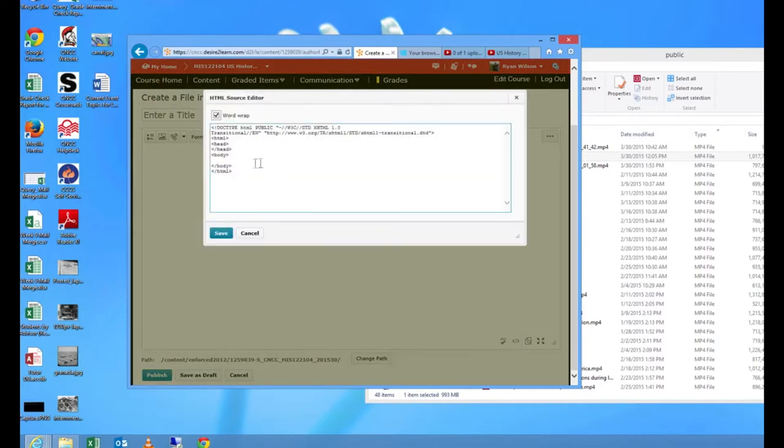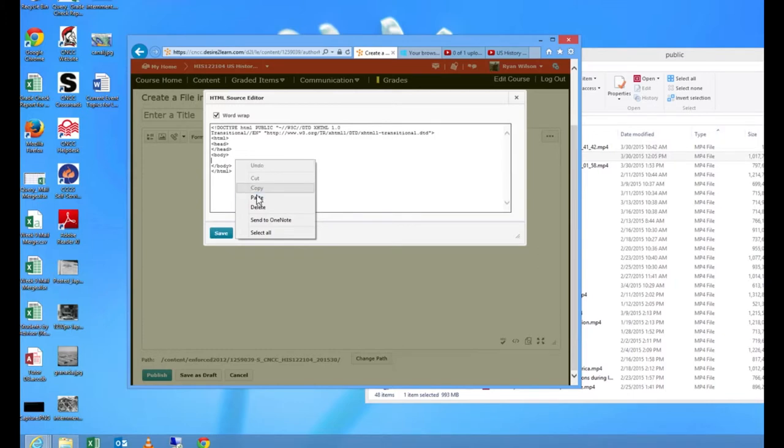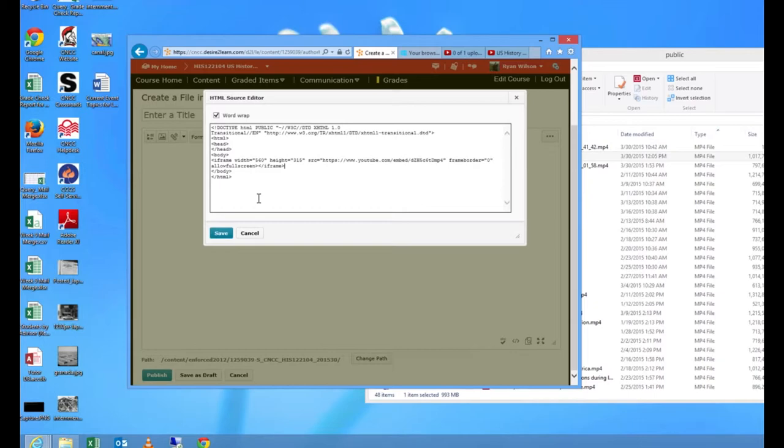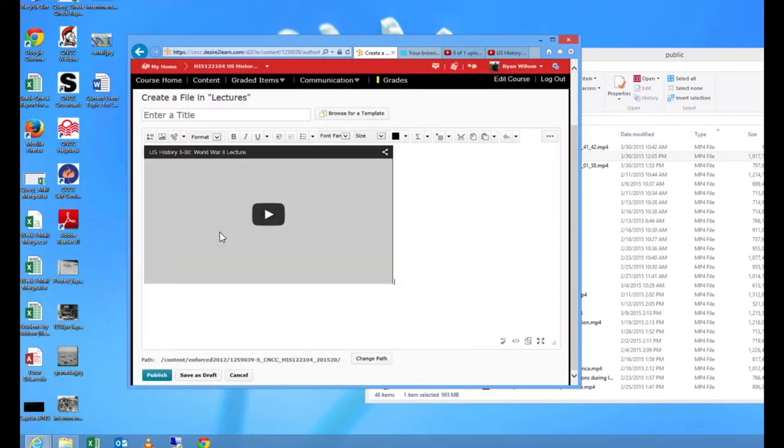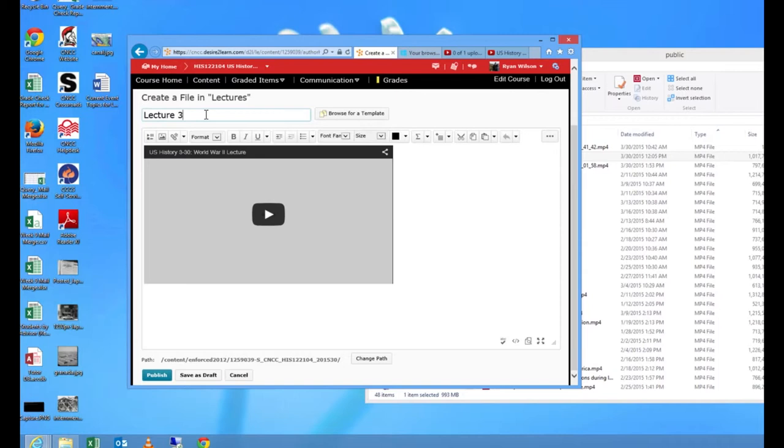And we want to put that embed code that we copied from YouTube in between these two body tags. So I'm going to right click and click paste. Command+V on a Mac or Control+V on a PC would also work. As you can see now my video is listed right in there. I'm going to give it a title. In this case, Lecture 3-30 World War 2.